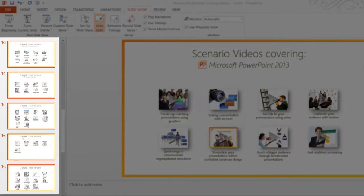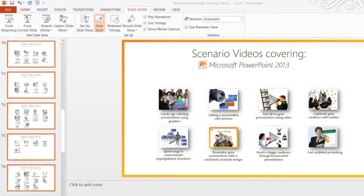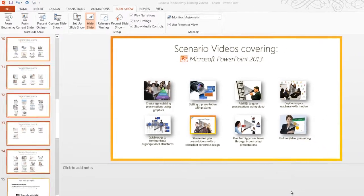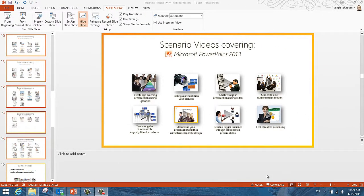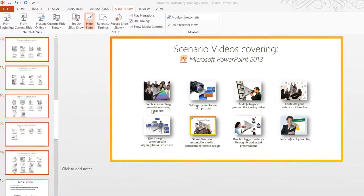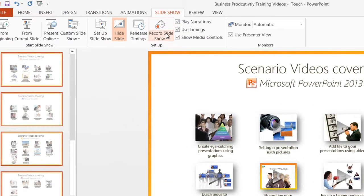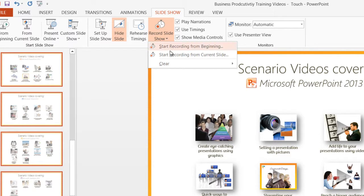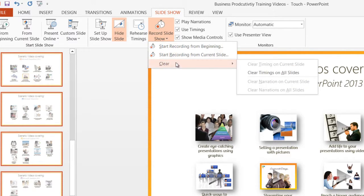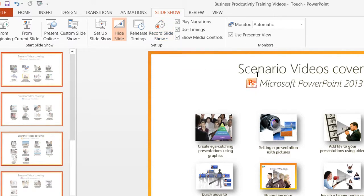The slides have now been marked as hidden. To make sure you don't have any recorded timings on the slides to make the presentation run on its own, click Record Slideshow and then Clear, Clear Timings on All Slides.